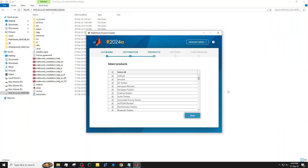In the select product window, you can choose which components you want to install. Pick the tools you need — for example, in my case I selected only MATLAB and Simulink. Once you've made your choices, continue to the next step.